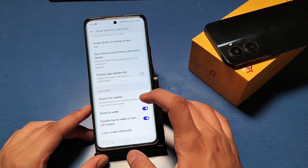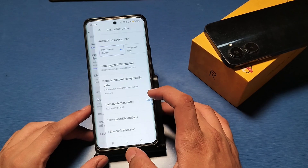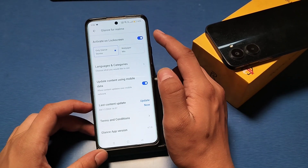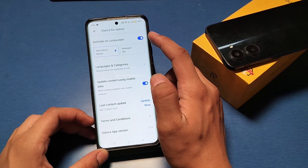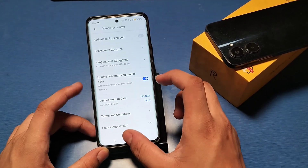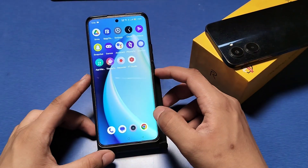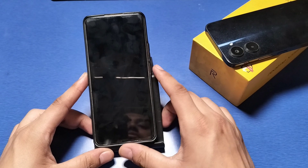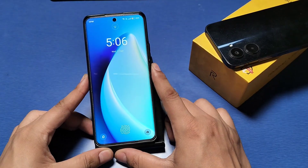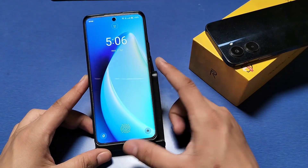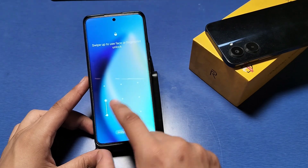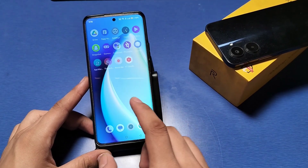You can see there is a Glance for Realme devices option. Open it and you can simply disable this option by clicking it like this, and it will not be showing anymore.